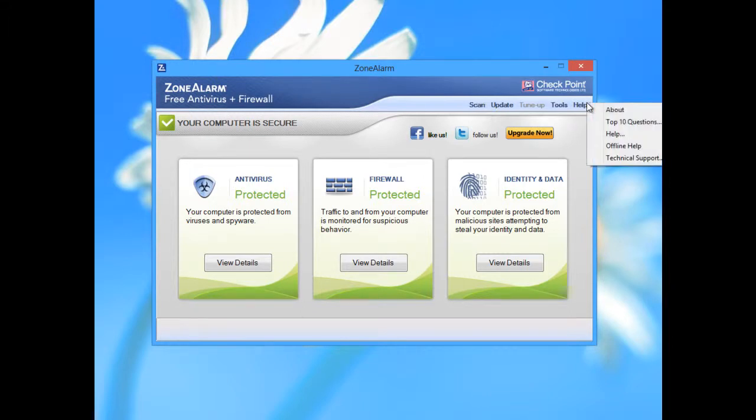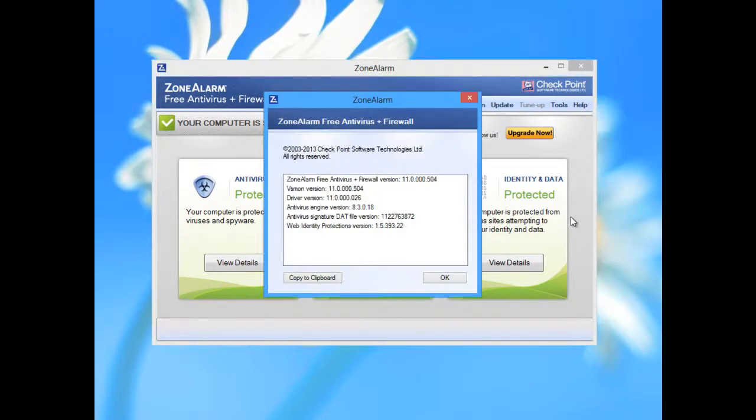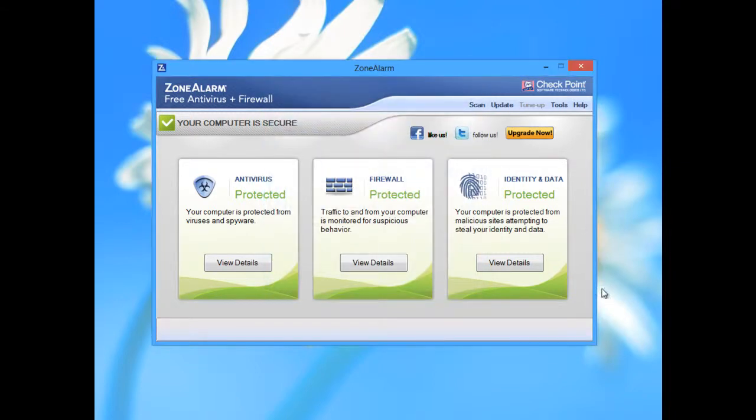This is the latest version for this year. The main difference between the many other free antivirus software on the market like AVG, Avast, or Avira is that they offer only antivirus protection. The main competition came from Comodo. They have Internet Security Free which means it includes a firewall.